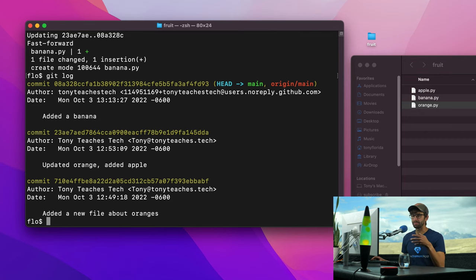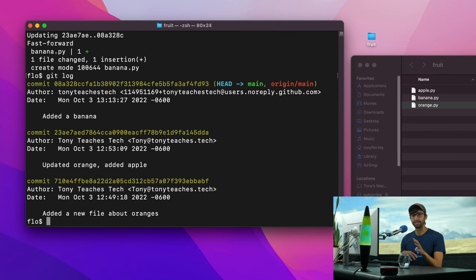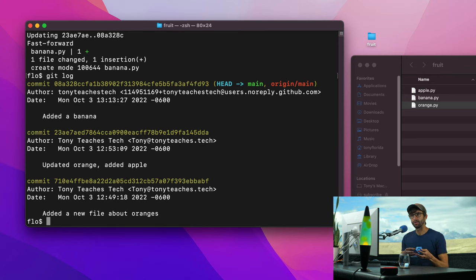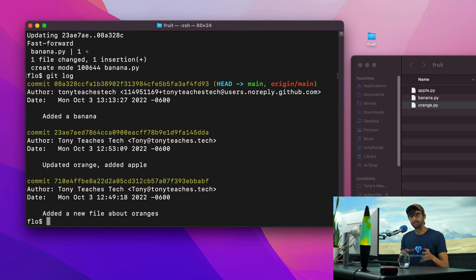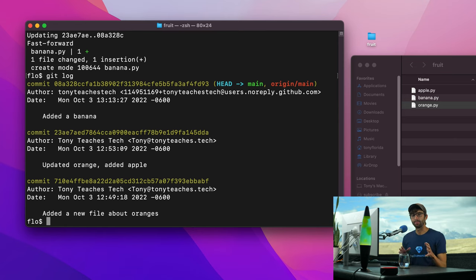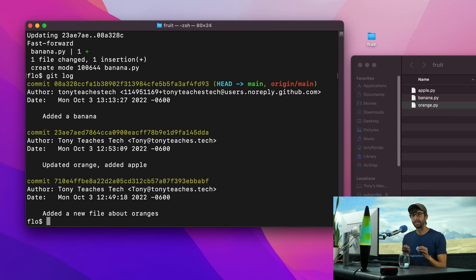Again, you can do this as many times as you want, make changes, make as many commits as you want locally, and then push them all up in a batch. Or you can add commits and then push them up as you do that. It depends on whatever workflow you like to do. Whenever you're ready to publish your changes, share your changes with other people, that's when you're going to do a git push.